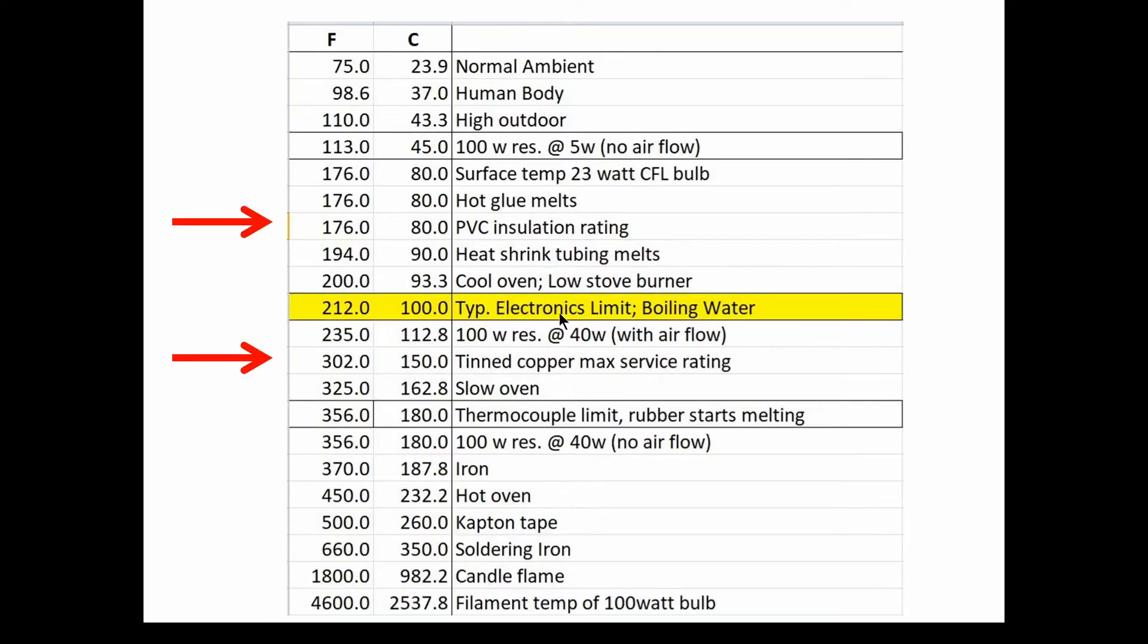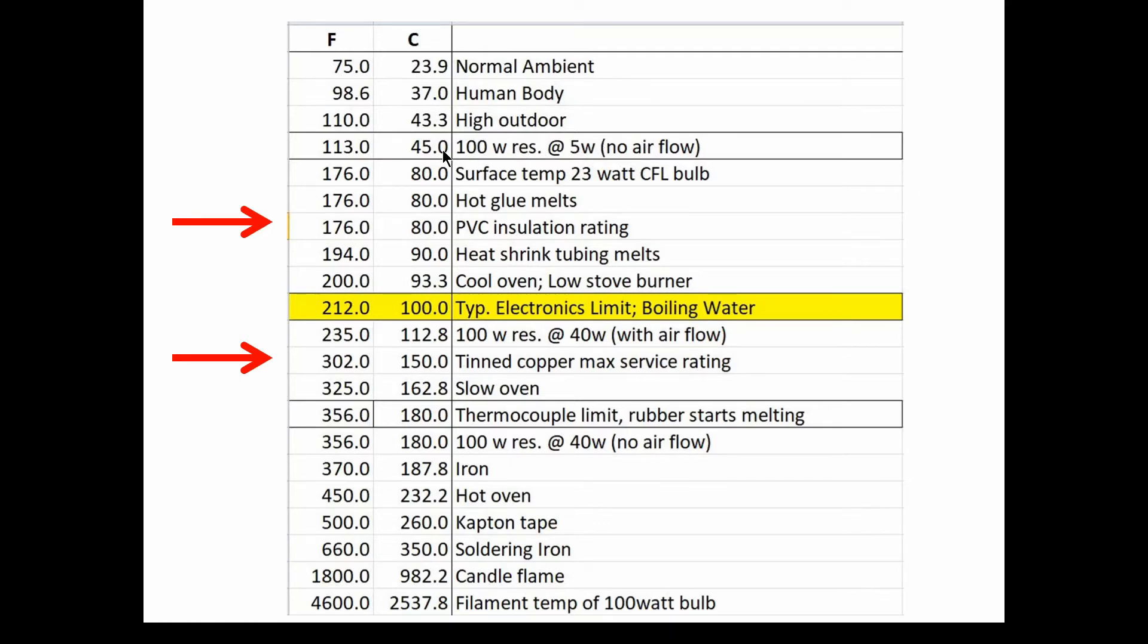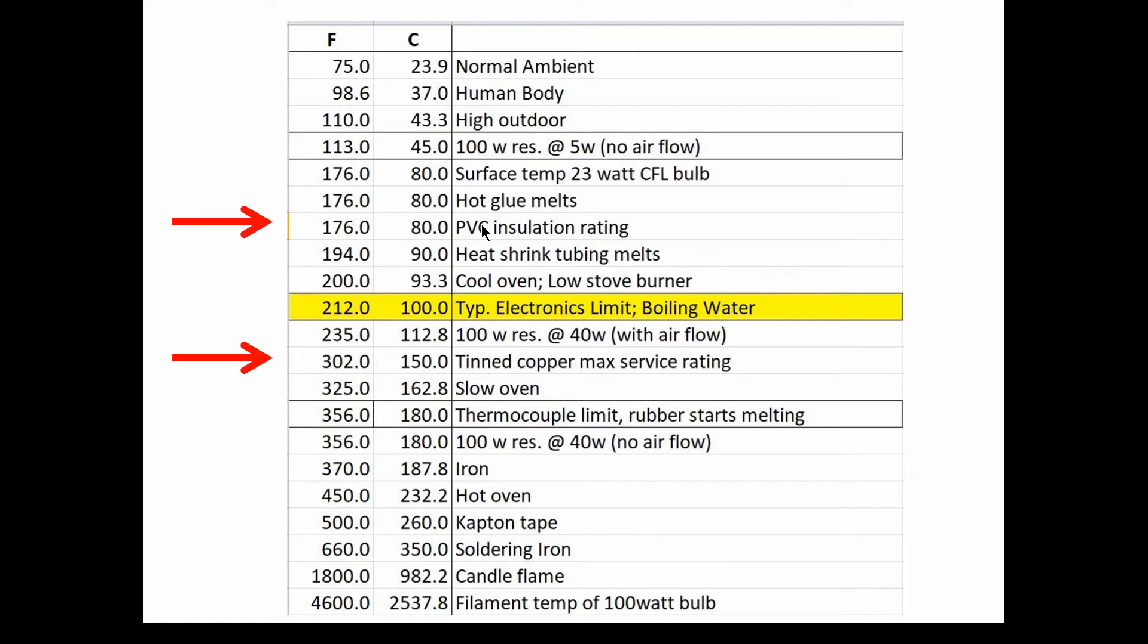So back in our electronics thermals, we made a list, a table of typical temperatures, increasing temperatures to show what their relative numbers are. And we start out with normal 75 degrees Fahrenheit ambient, which is about 24 degrees C. That's normal ambient temperature. Then the human body, 98.6, which is about 37 centigrade. And outdoor temperatures, 110 Fahrenheit, which is in the 40s C. And we measured a 100-watt resistor with 5 watts and no airflow. And that was getting up around 45 degrees C. And then we measured a compact fluorescent light bulb at 23 watts. And it was around 80 degrees C. And that's about the same temperature that hot glue melts. And here's our 80 degrees C for the PVC insulation fits right in here where hot glue melts and also heat shrink tubing will melt around 90 degrees C.